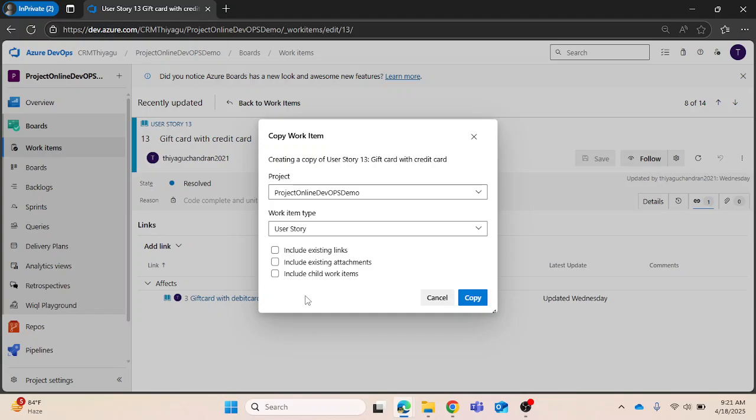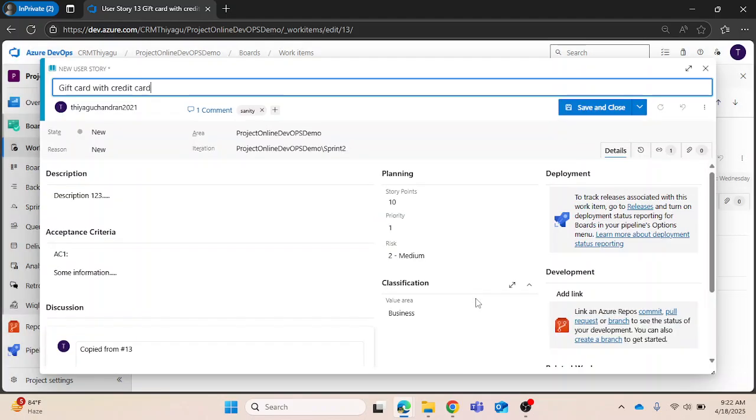Let me create a copy by default. For now, the current work item type is user story and the new one that I'm going to create is also a user story, so I'm just copying that. Once I copy it, just for reference, I'm just adding a title called 'copy' so I can use it.